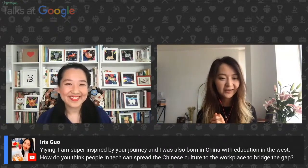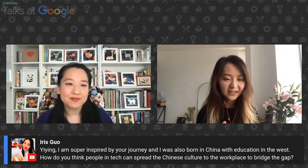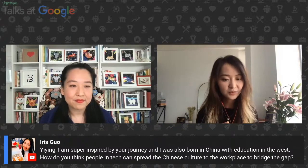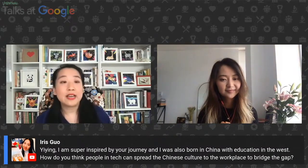This question is from Iris: I'm super inspired by your journey. I was born in China with an education in the West — how do you think people in tech can spread Chinese culture to the workspace to bridge the gap? I'm reading this wonderful book called 'The Geography of Thought.' I was growing up in China, speaking Mandarin Chinese as my first language — a pictorial language. One fascinating thing from the book is that English and Western languages are based on syntax — linear languages where you add or subtract. But Asian languages — Chinese, Japanese, Korean — are contextual. They did an experiment testing kids from three to six years old speaking Asian versus Western languages, showing them the same scene of fish swimming in a pond.